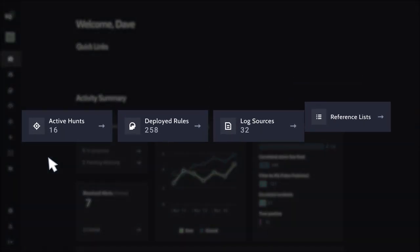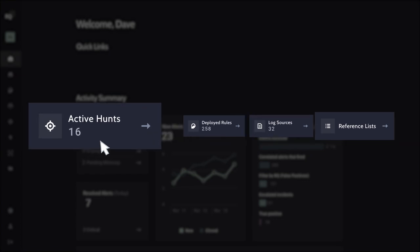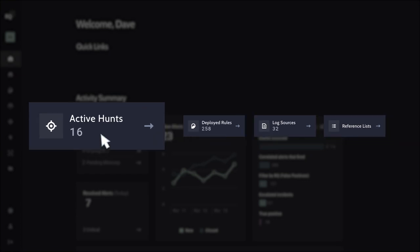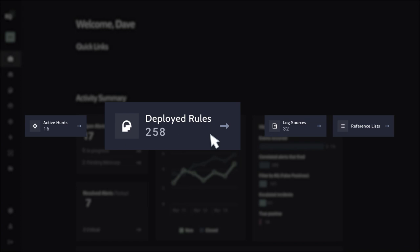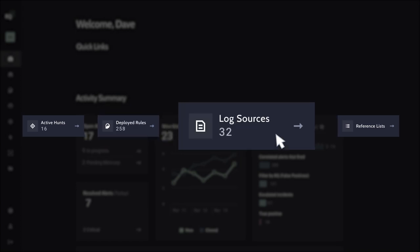This includes quick links to key environment information such as currently active threat hunting campaigns, deployed detection rules, and Gray Matter integrated log sources.